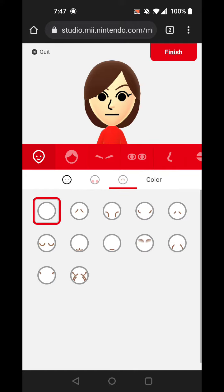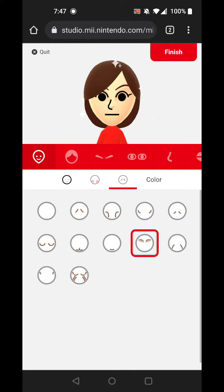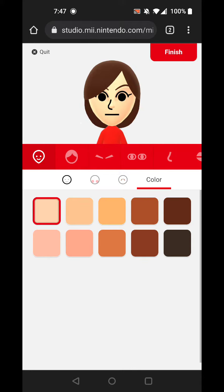Like the face shape, face shadow. Okay, then skin color.